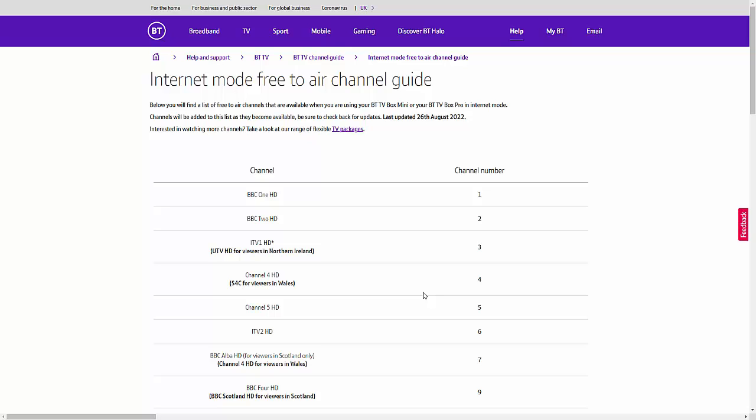So it meant that if, for instance, the signal strength or the signal quality wasn't that good on the channels via the aerial or certain channels via the aerial, it would automatically switch to the internet mode service, which is great. But unfortunately, the internet mode service, there is going to be a bit of a delay in it.